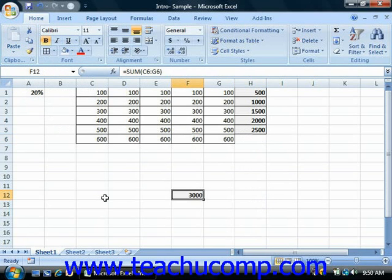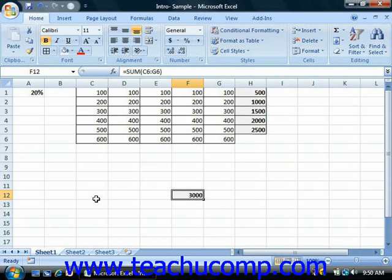That's an example of absolute referencing. When you cut and paste formulas, they always refer to their original cells even from their new location.